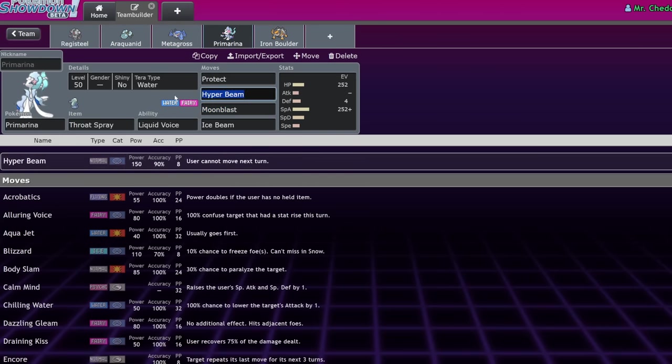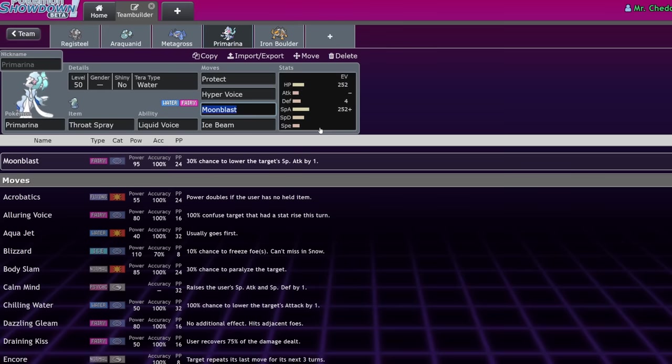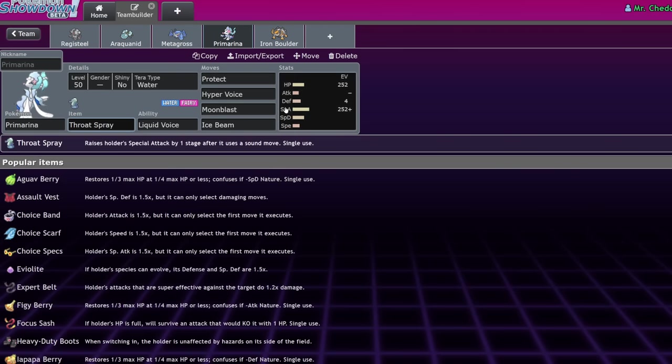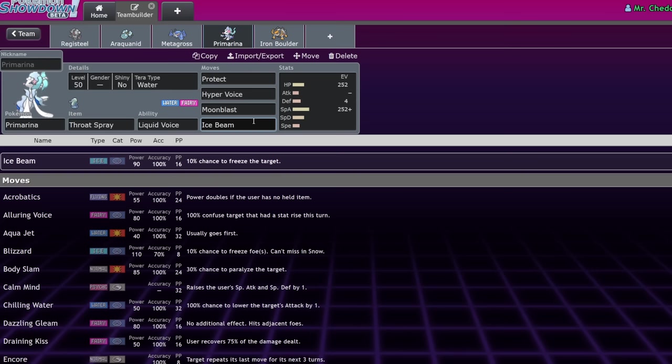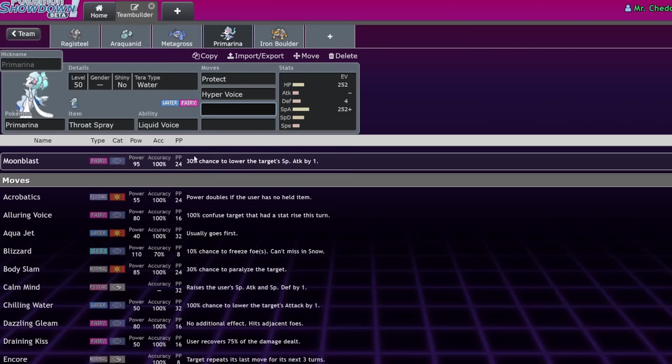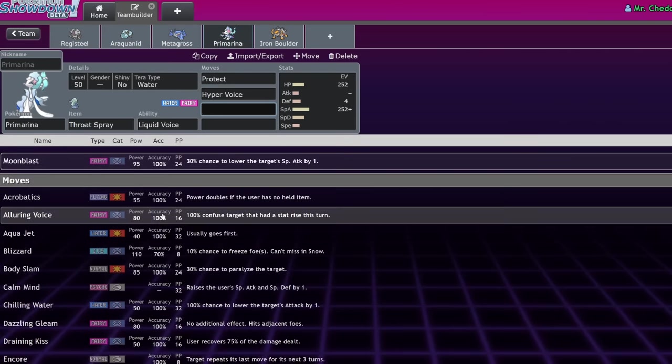But the main draw of Primarina is its ability Liquid Voice, which turns all sound-based moves into water-type moves. This can do a couple of things that are pretty interesting. One, Hyper Voice becomes basically better Surf. Surf is 90 base power, but it hits your partners. Hyper Voice will not hit your partner. And it will also hit through Substitute. So that is very important. Paired with the Throat Spray item, it will give you a boost your special attack stat. Meaning that you can go for then a boosted Hyper Voice, a boosted Moonblast, or a boosted Ice Beam.